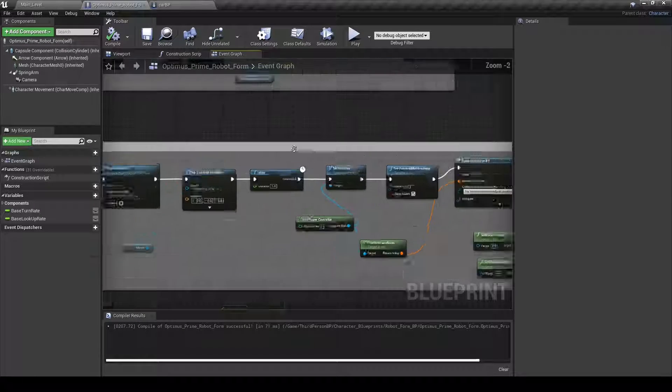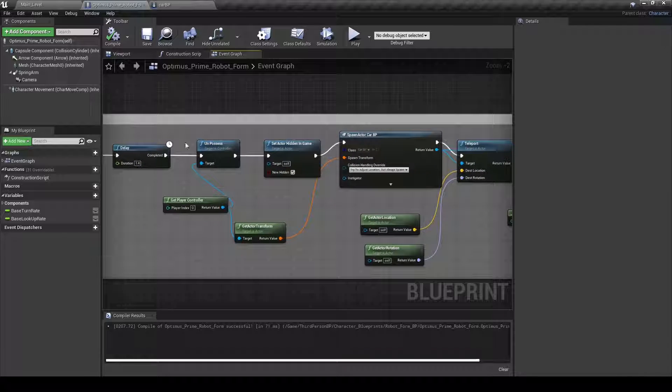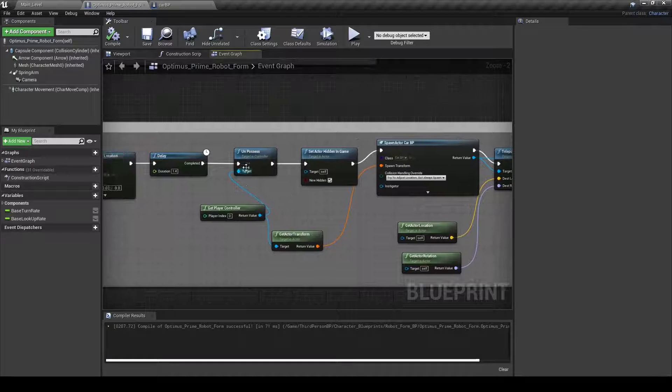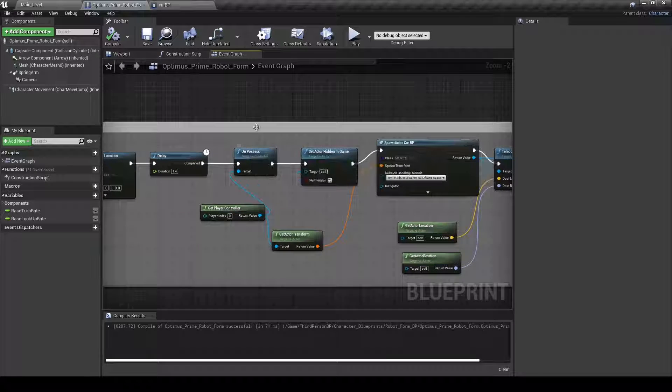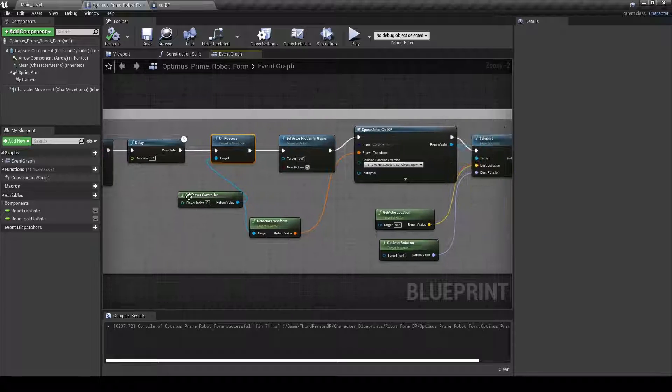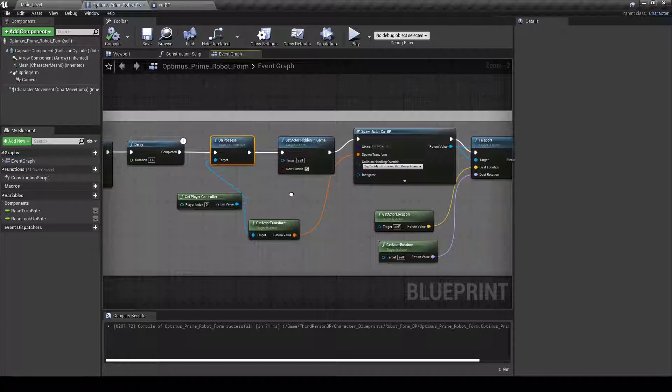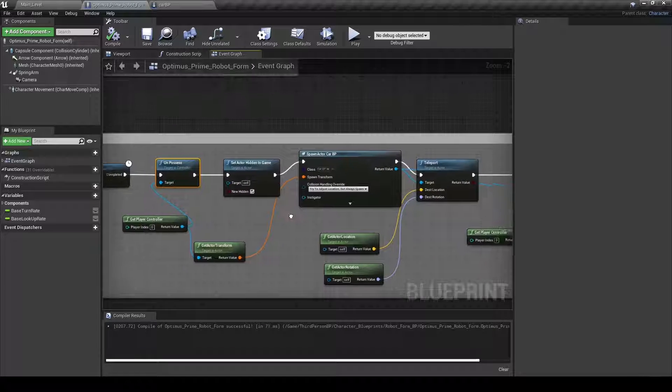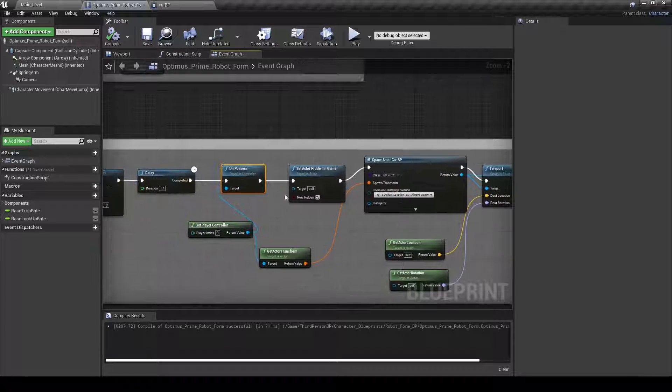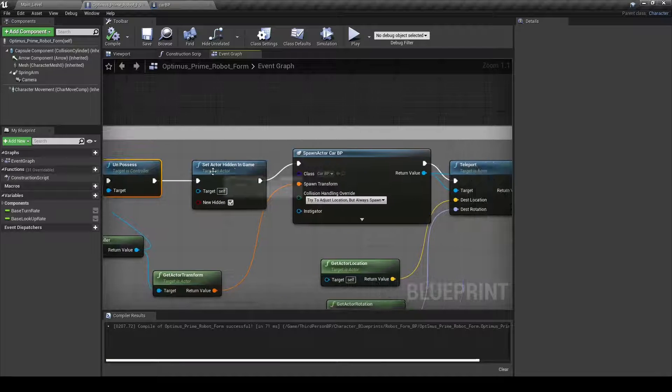So I did the delay and then what I did was, since I wanted to change a pawn, you would hit Unpossess. And this is basically just getting the actor that is in control right now. And when you hit Unpossess,